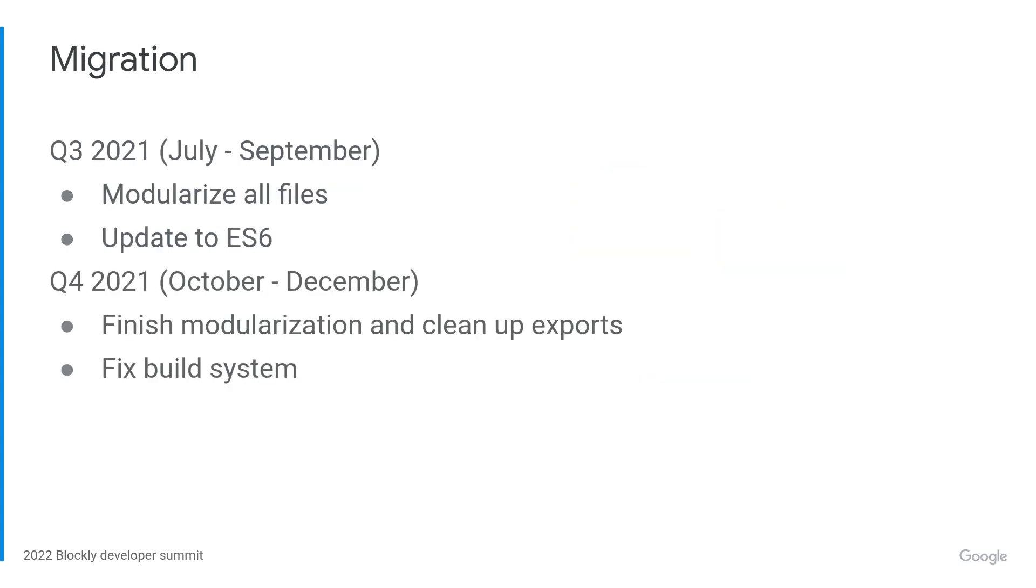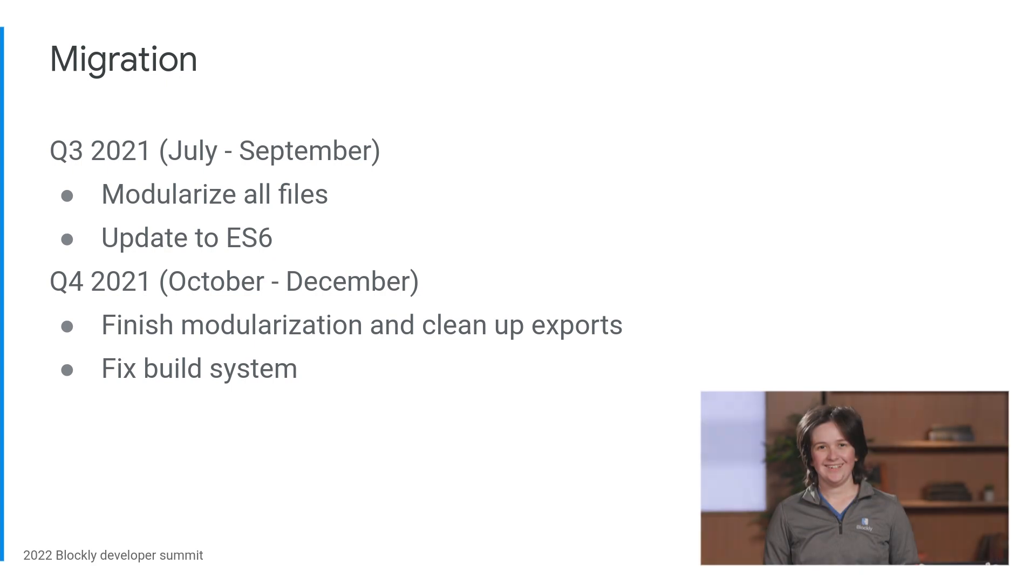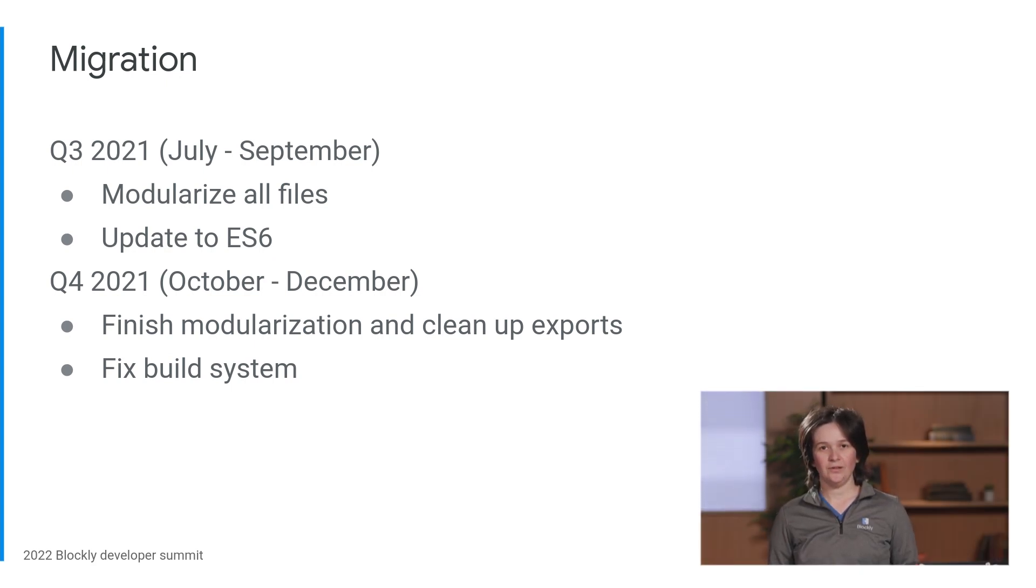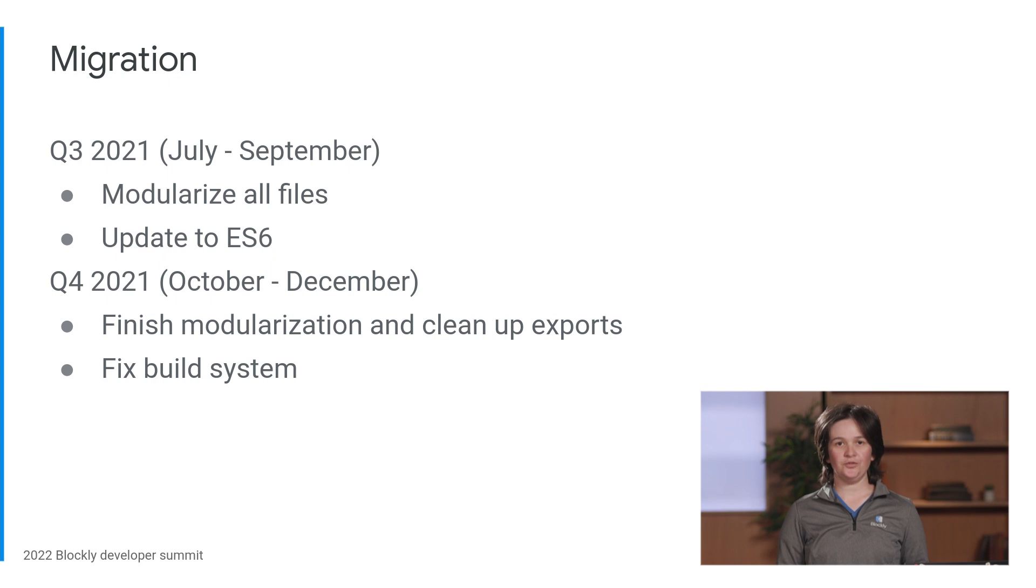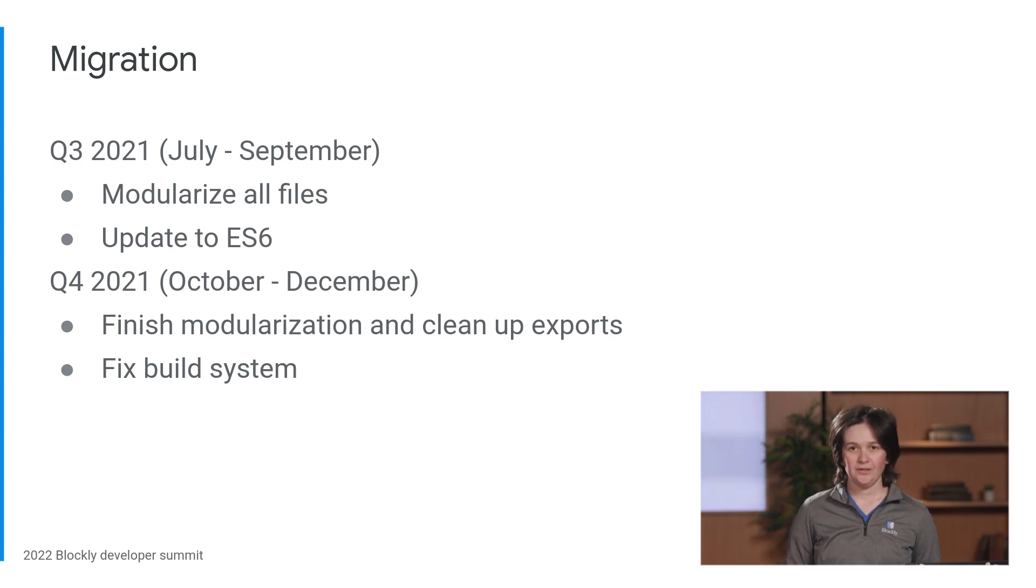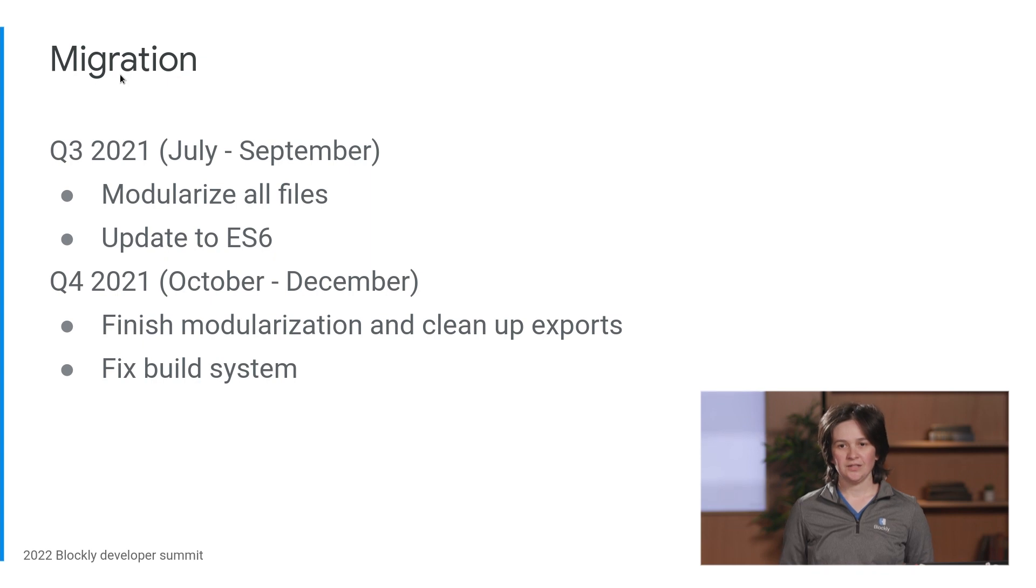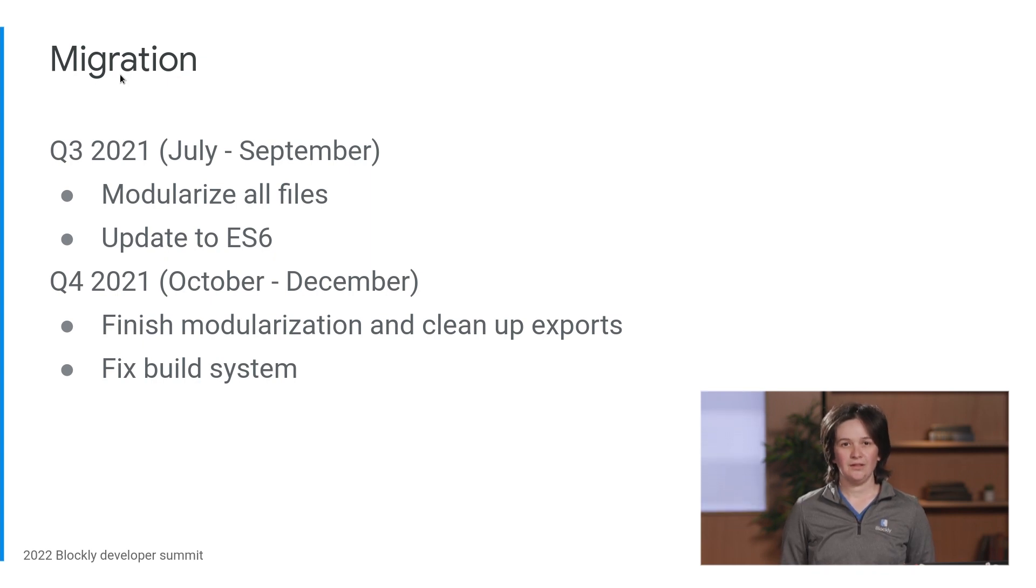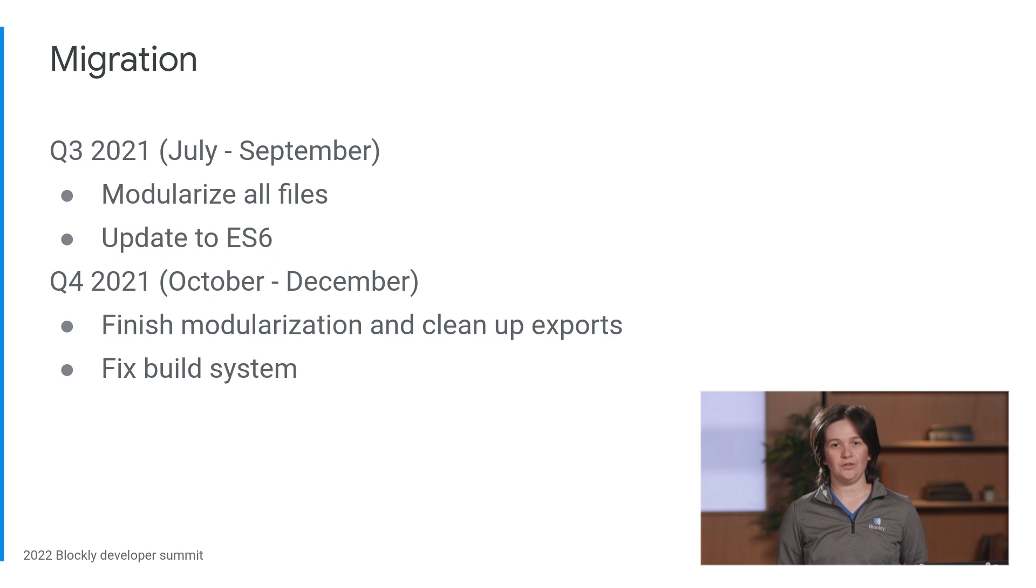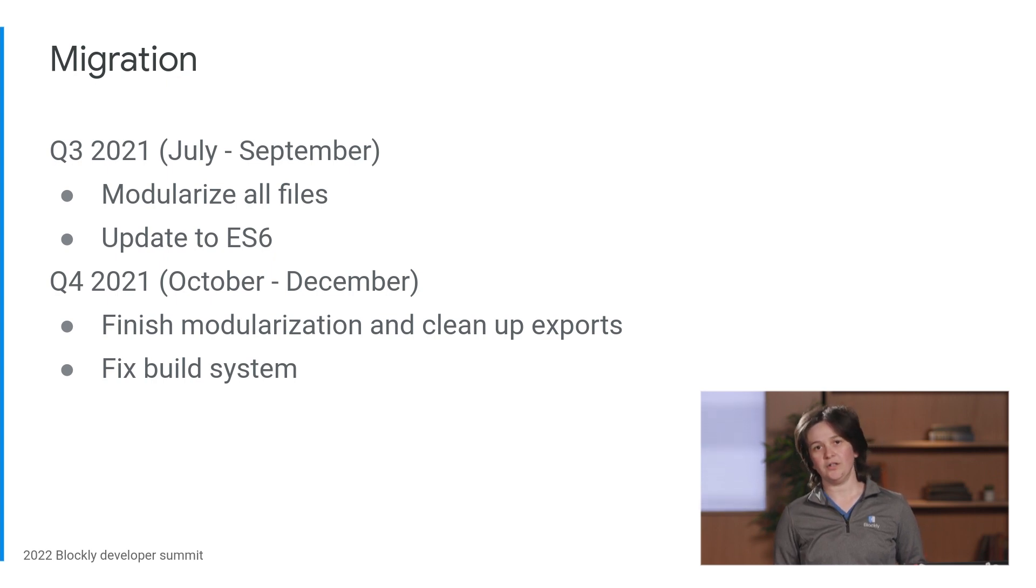Next up, migration. In the second half of 2021, we started a long-awaited migration from pure ES5 to TypeScript. This was no small task. We touched every single file in core, and we made significant changes to our build system. There is another summit talk where I take a deep dive into the details of this migration, but I'll keep it really brief here.